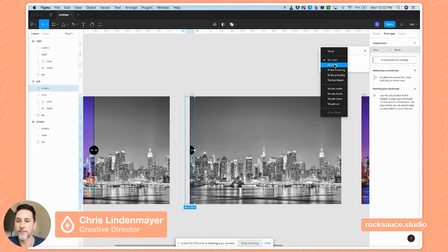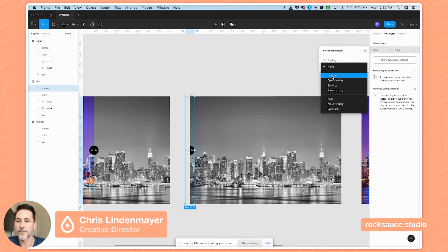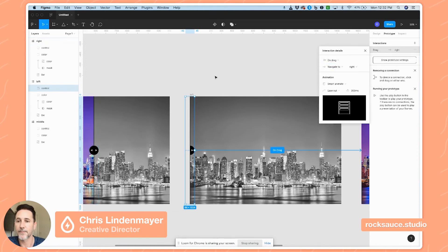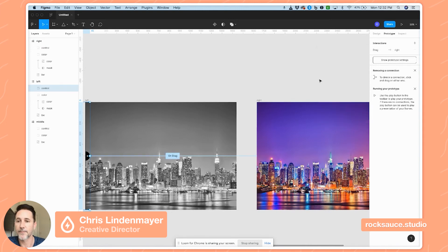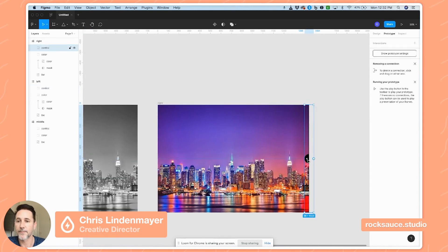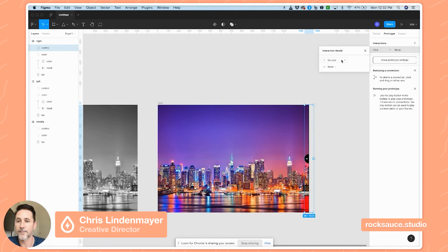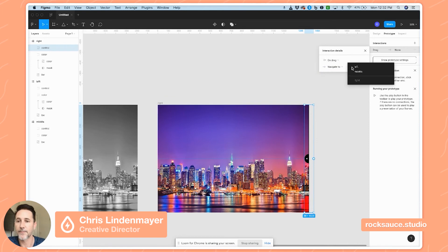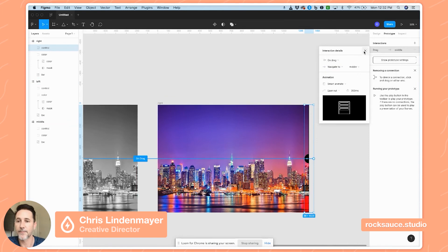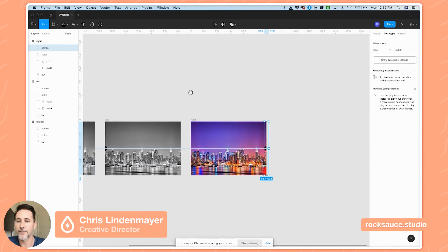Then on my left panel, on drag I'm going to set it to navigate to our right panel with smart animate — it should animate between the two because we've already set the mask to the right, and it should animate smoothly. Then from the right panel, I'll add one more interaction on the control: on drag, navigate to middle — that's where we started from. And that's it.